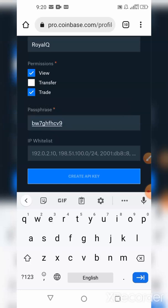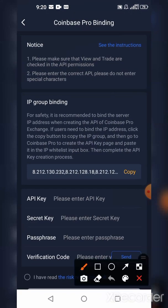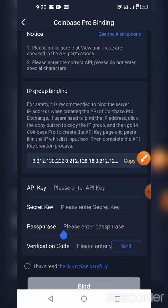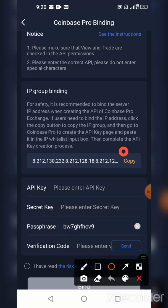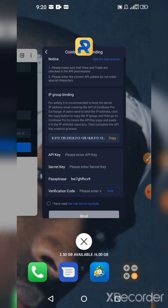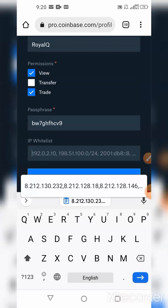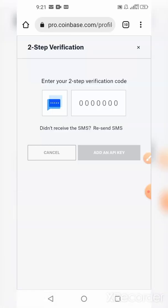Right here, you're going to copy this passphrase — just hold on it and copy it. Then go back to your RoyalQ and where it says passphrase, paste it there. You're also going to copy your IP address whitelist, so just click copy — you can see it's copied successfully. Go back and under the IP whitelist field, paste it there.